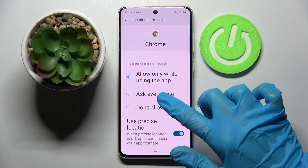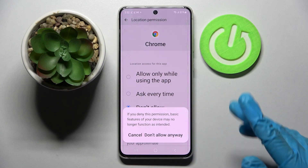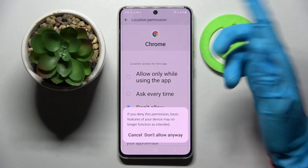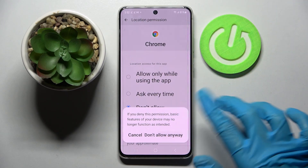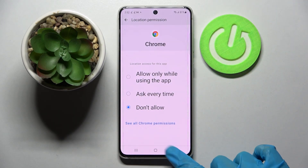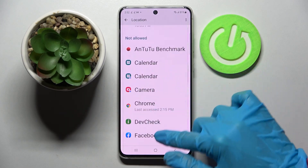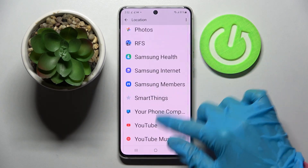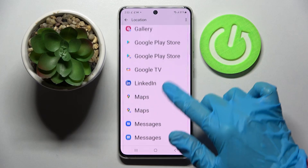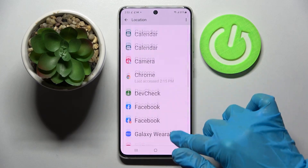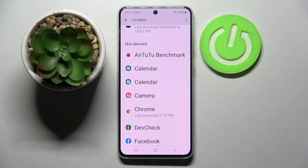I will go with Don't Allow, so I have to click — in this case because it's Chrome — Don't Allow Anyway, and go back. Now when I scroll down I can see that Chrome no longer has access to my device location.